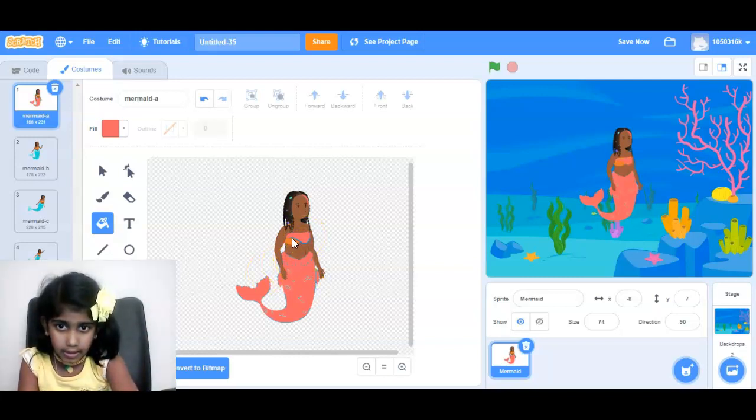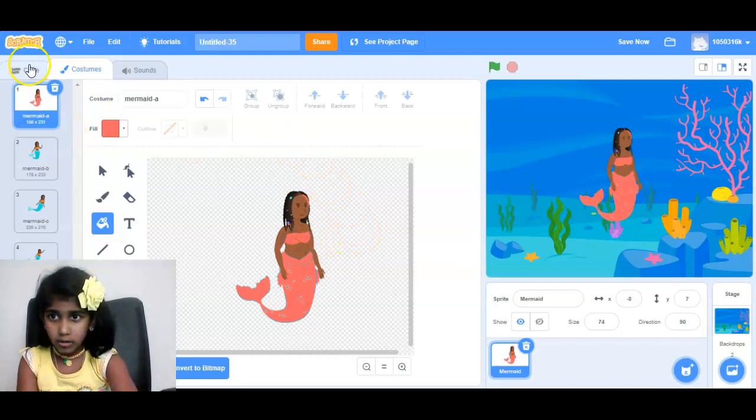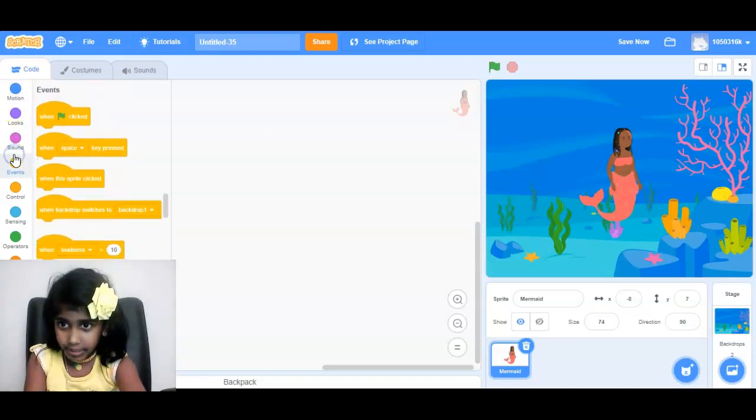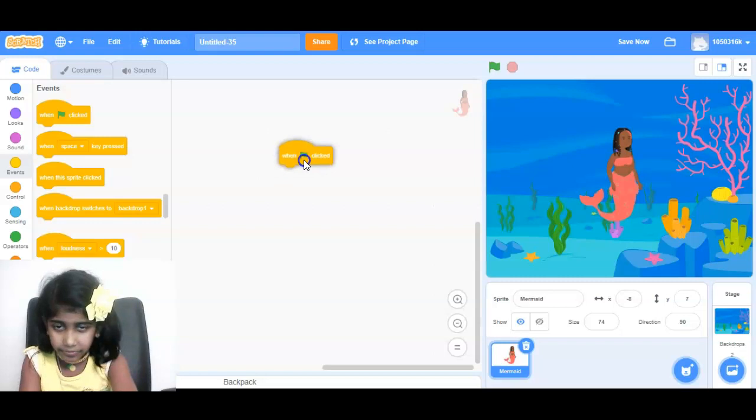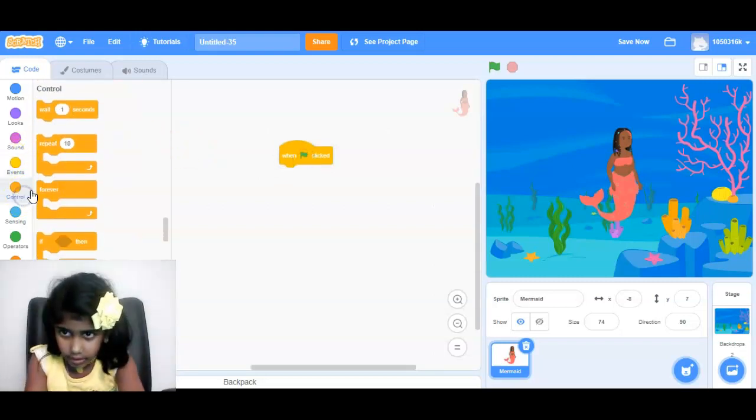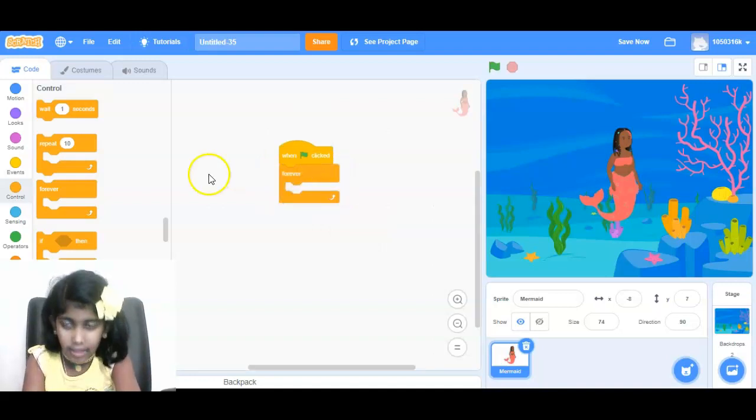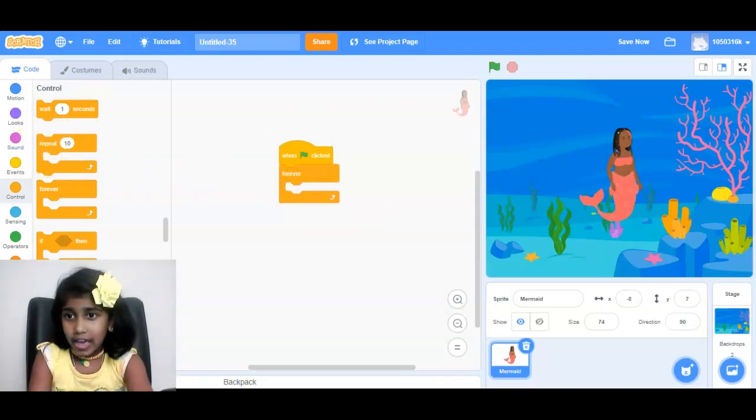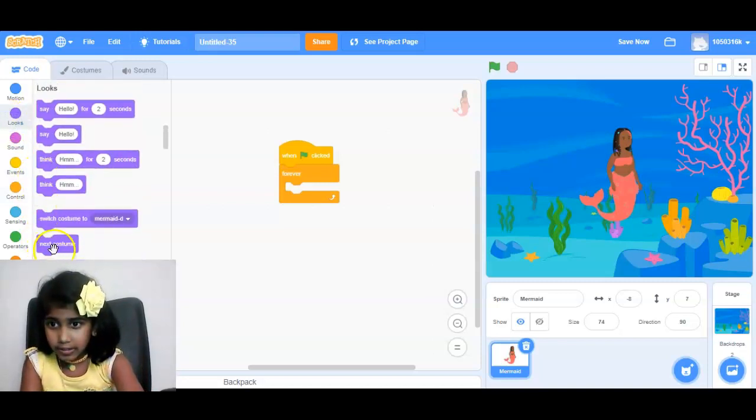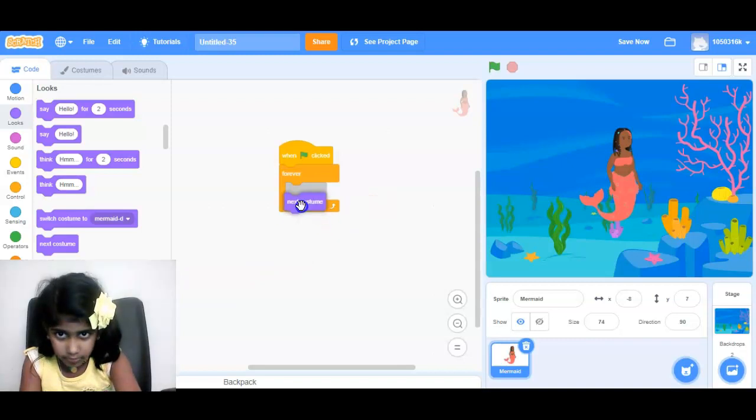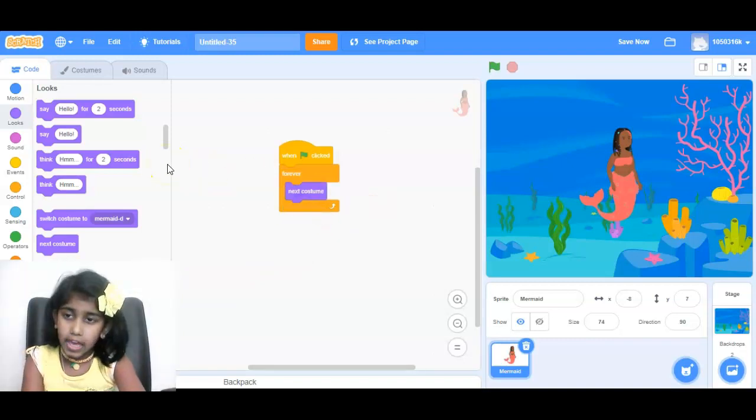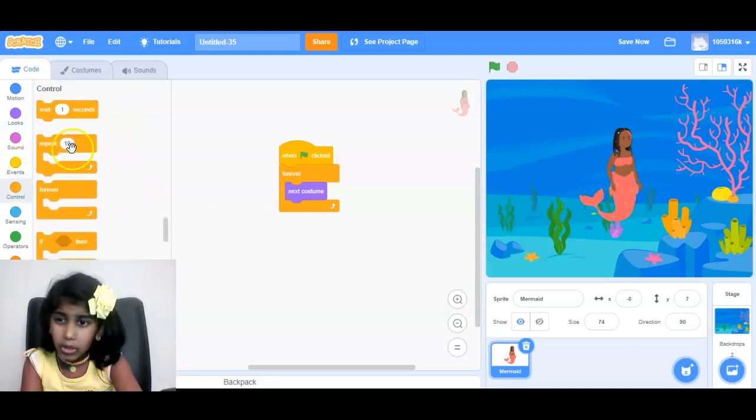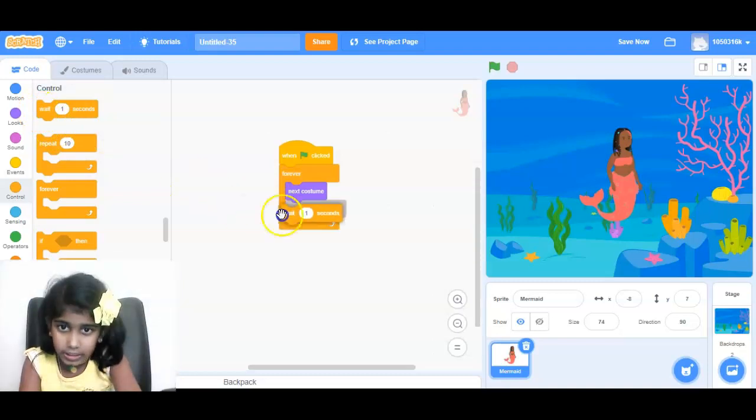And after that, then we go back to code, and then go to events, add to control, and then we go to looks, next costume, and then roll the way through, then we go to control, second.